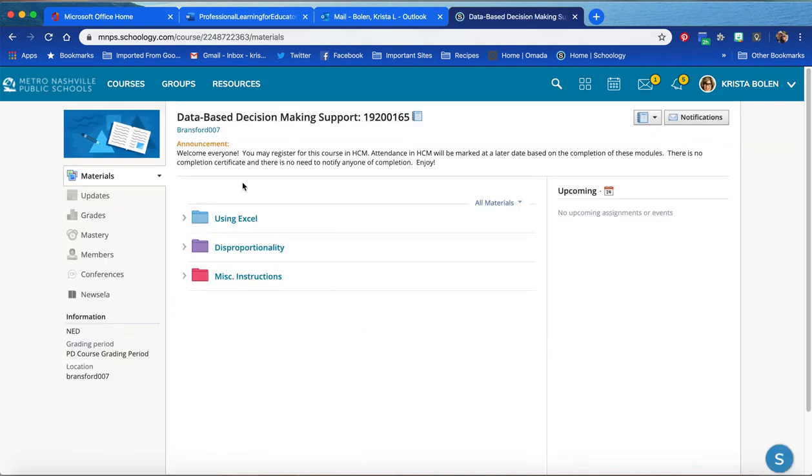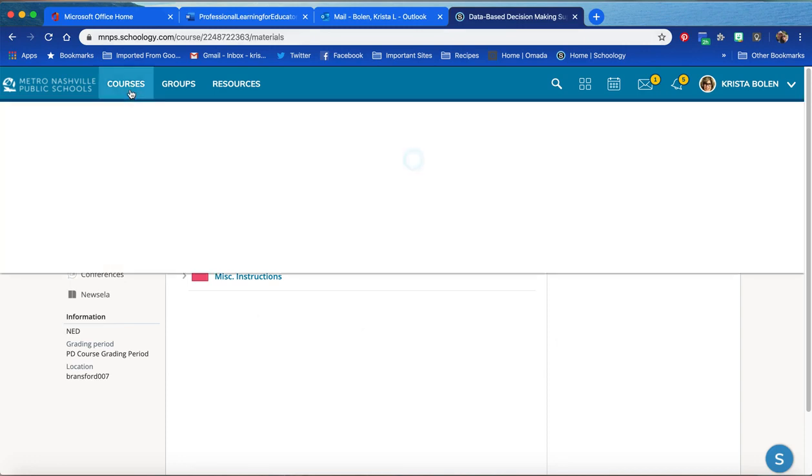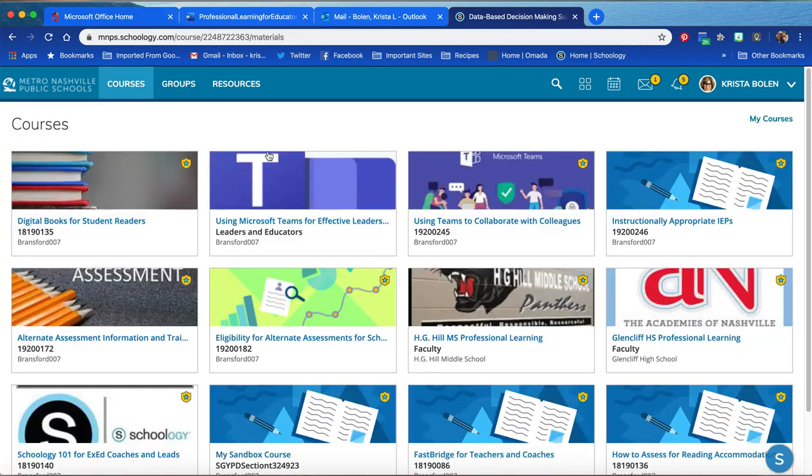Once you have joined a course, it should show up in your course dashboard. But if you have a lot of courses like me, you may want to go to My Courses so that you can scroll through your list.